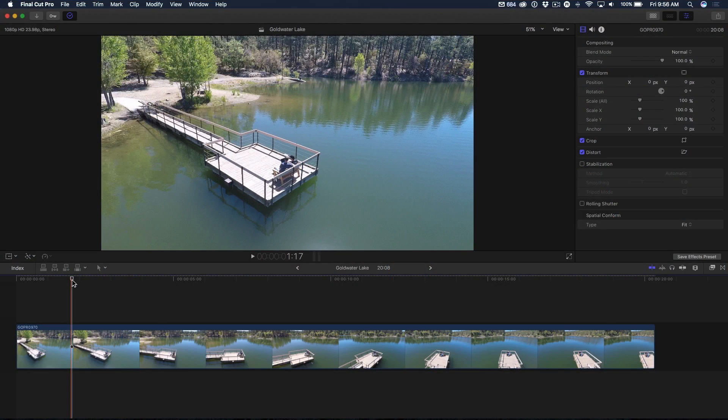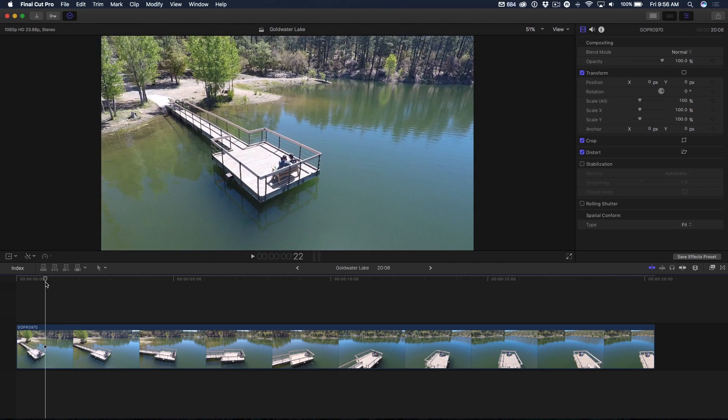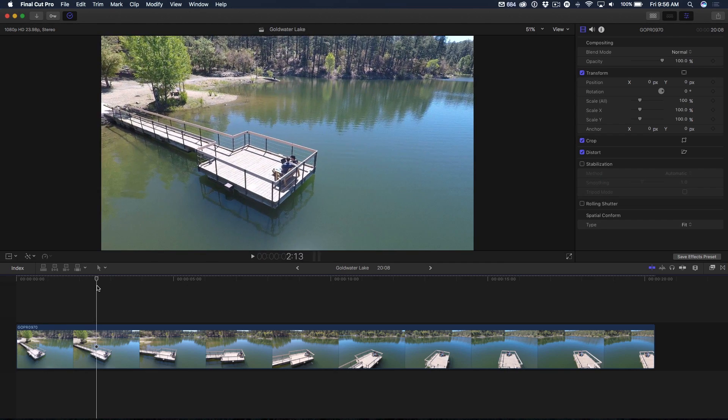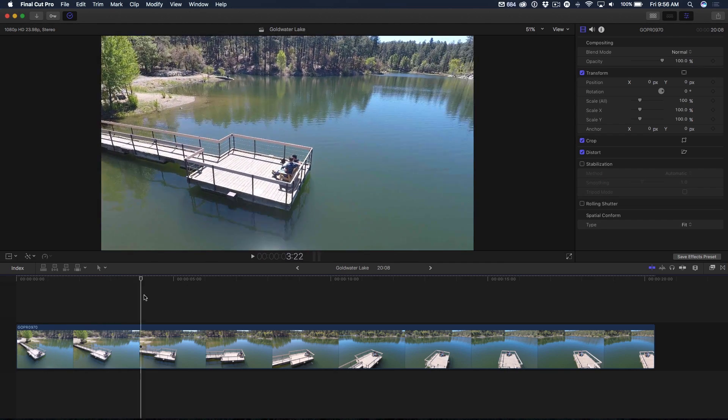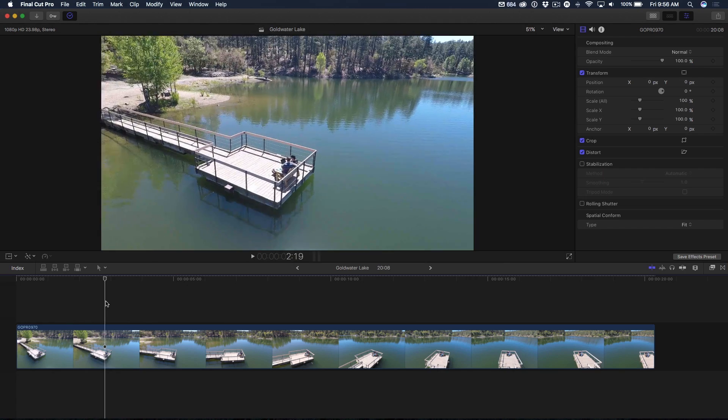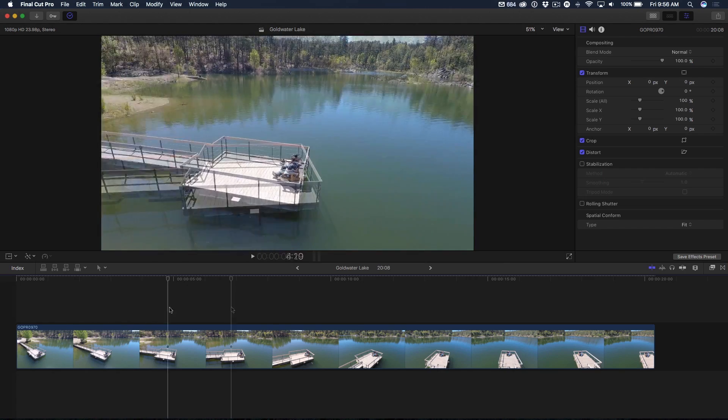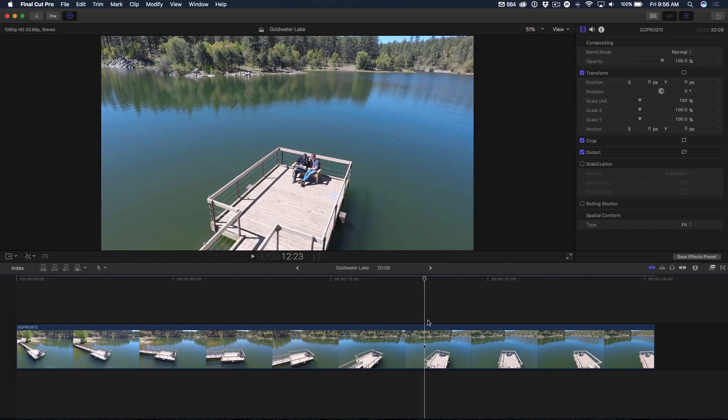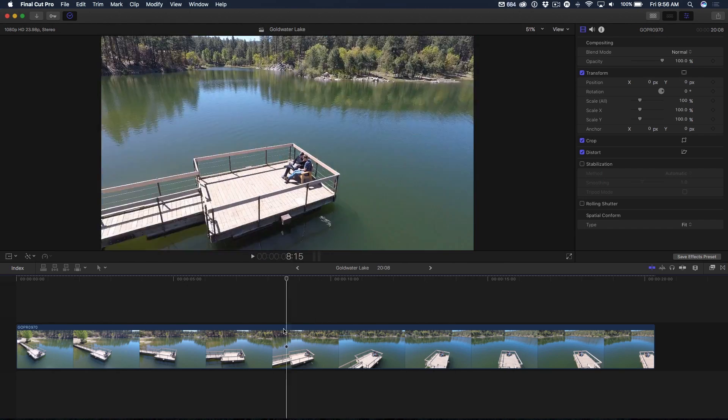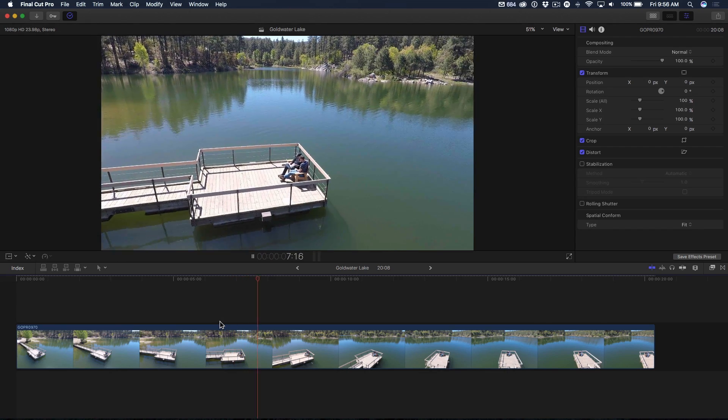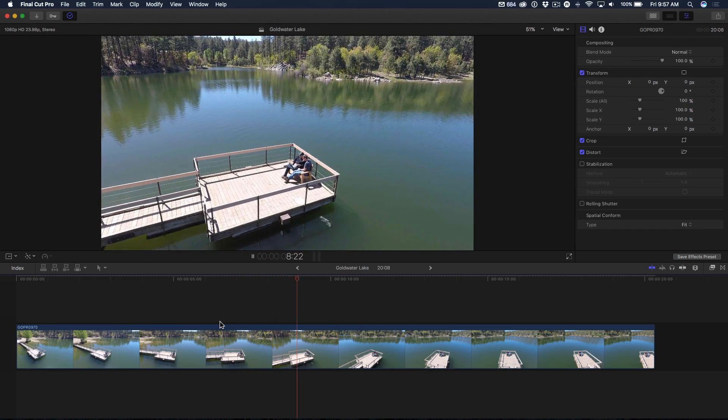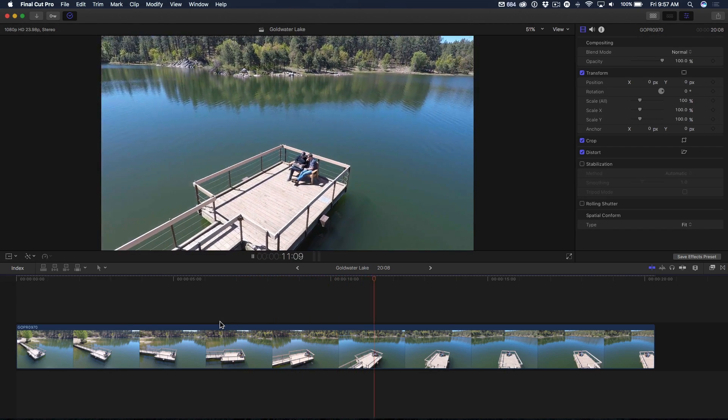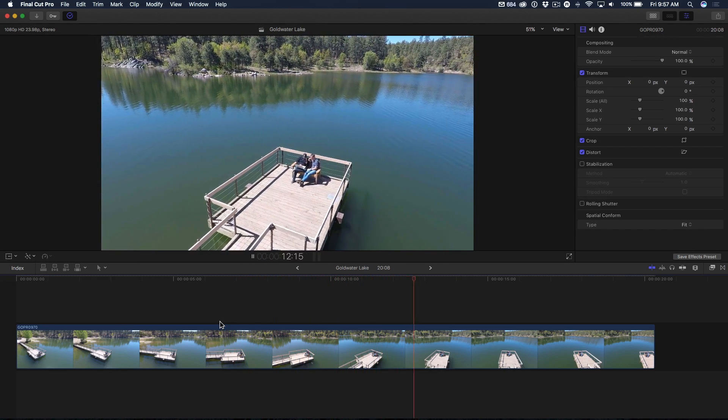So this was a shot from the newly acquired Karma drone of us sitting on a pier on this placid lake in northern Arizona. As you can see, it's a really nice shot. I'm going to just play a little bit of it. It's just beautiful. So happy with that drone. It's just so easy to use.